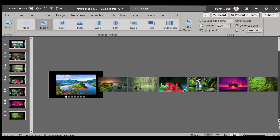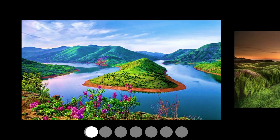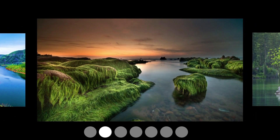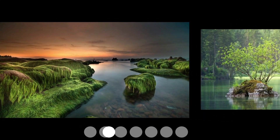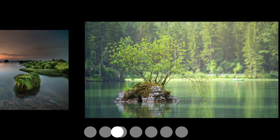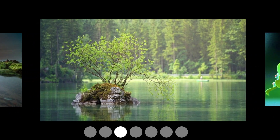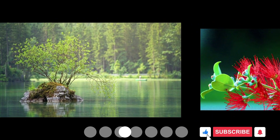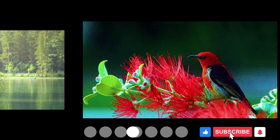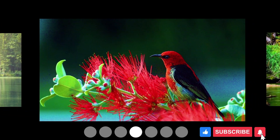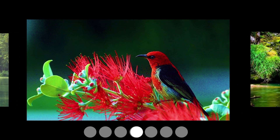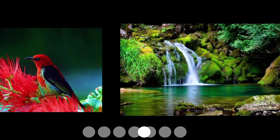Now click on Slide Show and see. Our slides look very beautiful. If you like the video, please subscribe to the channel and share it with your friends. See you in the next video. Thank you.